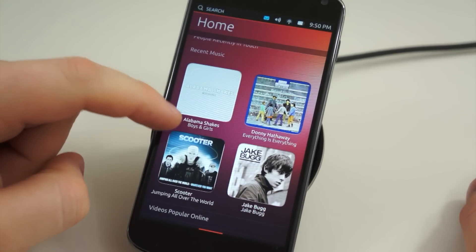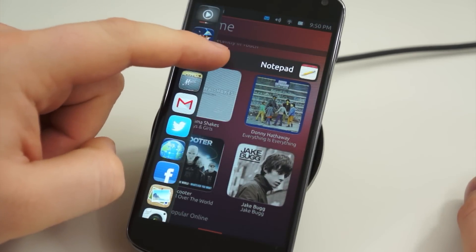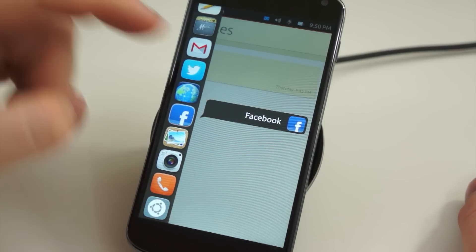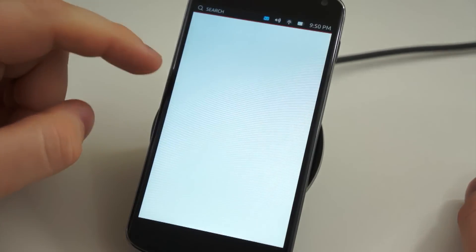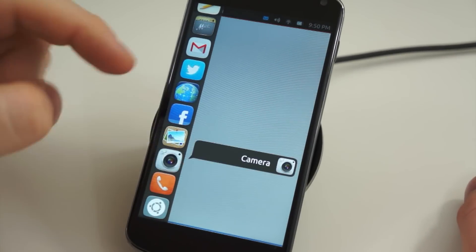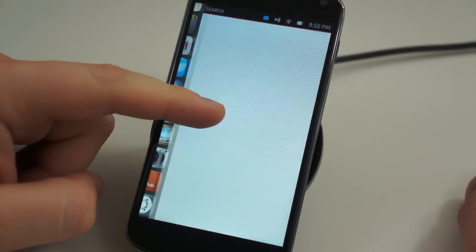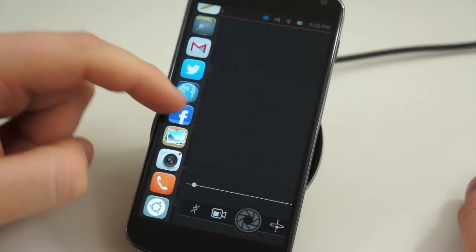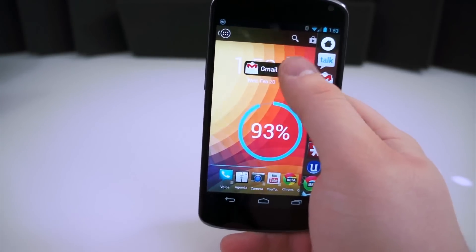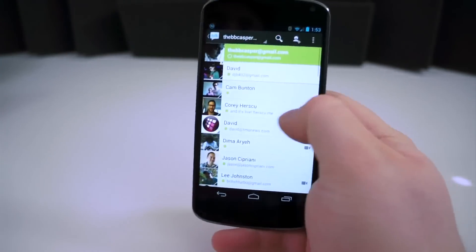Another feature I love is the quick access to your favorite applications. A simple gesture from the left side of the display will unveil a short list of your favorite apps. Scroll to the one you want and let go — the app you selected will launch, and you can do this over and over. It's very quick and simple. I actually loved it so much that I found an alternative for Android called Glovebox, and it works almost exactly the same.